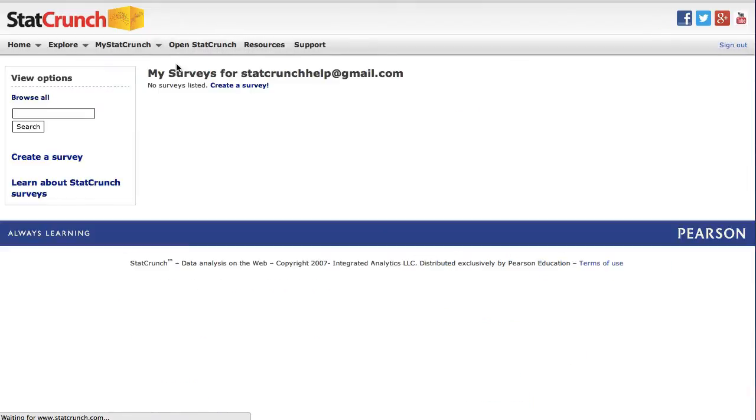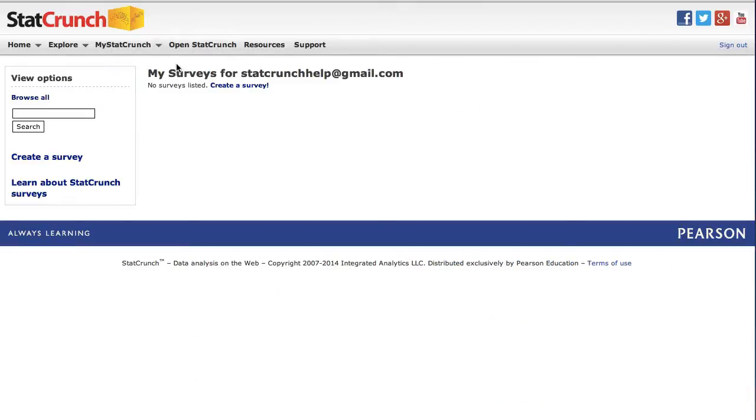This takes you to your My Surveys page that lists all the surveys you have created under your account. I'm now going to click the link to create a new survey.